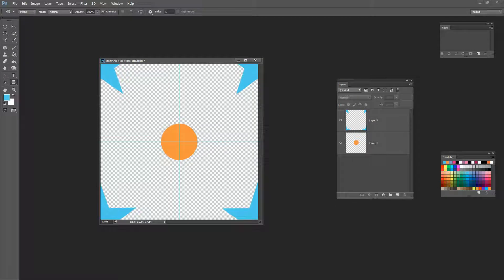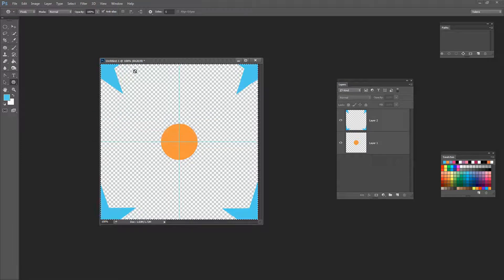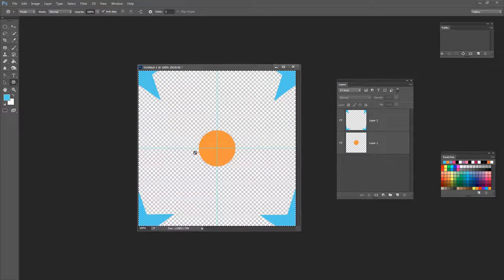To make this a pattern in Photoshop we're going to do Select All which is Control or Command A, then choose Edit, Define Pattern and I'm just going to name this star and circle. Now that's a repeating pattern that we can use inside Photoshop, but we can also take it to Illustrator.